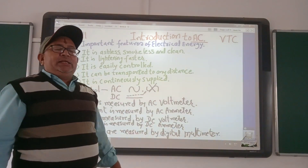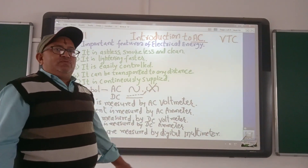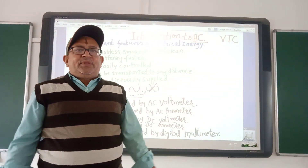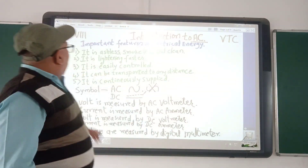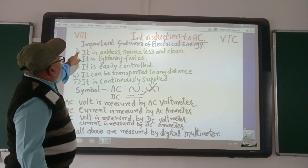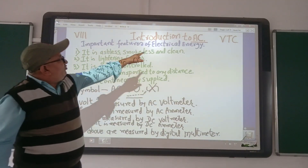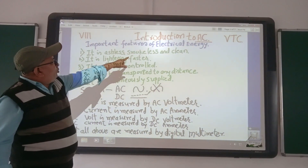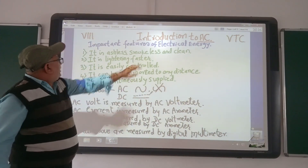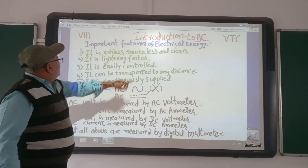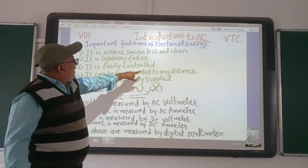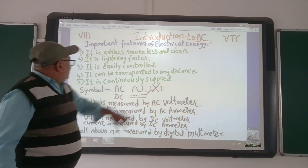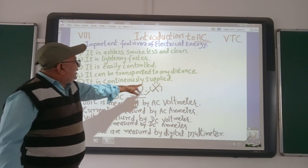Introduction to AC as a Practical Level 1. Why do you use Electrical Energy? It is because it has some important features. It is ashless, smokeless and clean. It lights up pretty fast. It is easily controlled and can be transported to any distance. It is continuously controllable.